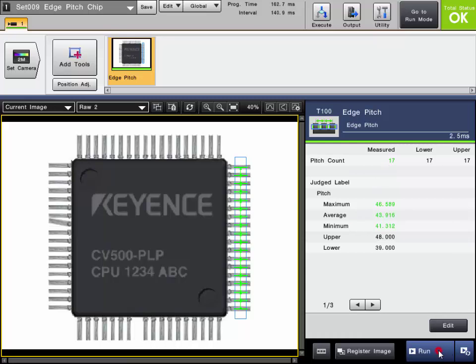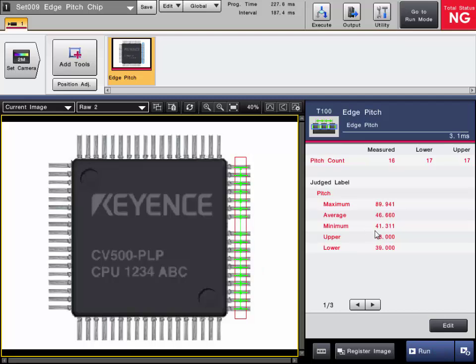We can run some test parts. Here is one with a missing pin. It fails because of the count, but it also fails because of the pitch, because since the pin is missing, the pitch was affected as well.